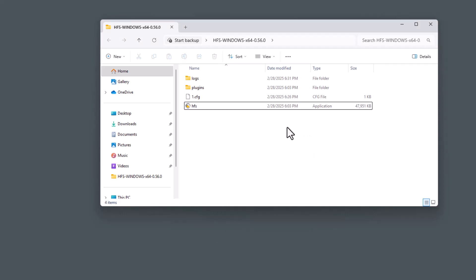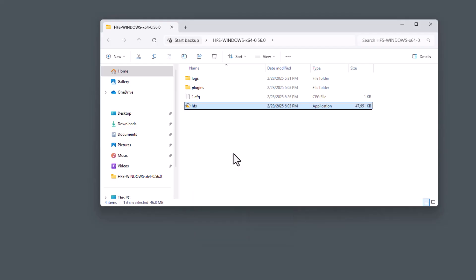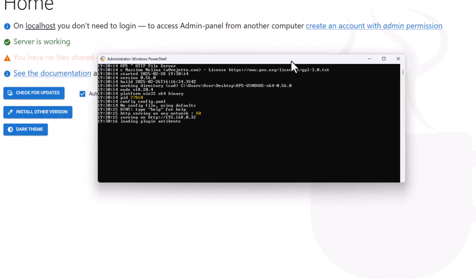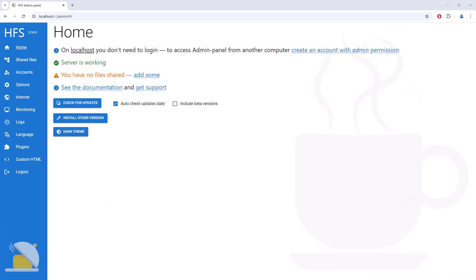Now we can go ahead and right click over HFS, select Run As Administrator. You should see a dialog box load up in the background that looks like this. You want to just take down the IP address of your HFS HTTP server. In our case, it's 192.168.0.32. We can now add the configuration file we created earlier into our HFS server.